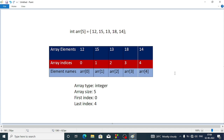Here I have declared an integer array. Just as we declare a variable, we declare an array the same way. First we write the type — what type of information we are going to store inside the array, so here it is int which will store integer values. After that we write the name of the array, here the name is ARR, and within square brackets we write the size — how many elements we are going to store inside the array. The size of the array is 5, meaning this array can store 5 elements.